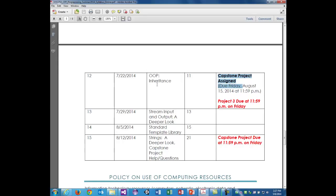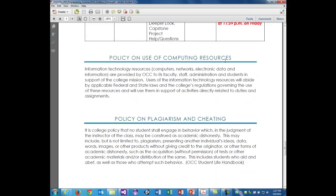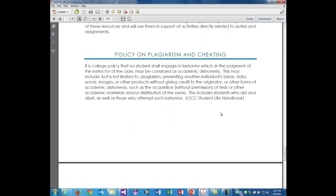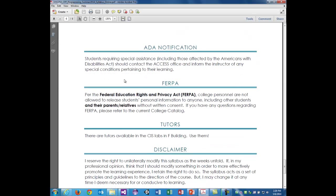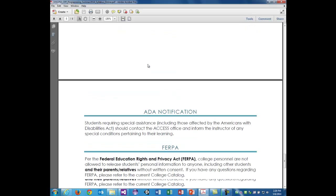Regarding computing resources: if you're on campus, please don't abuse them. My policy on plagiarism: I don't mind people assisting each other to an extent, but I don't want you caught cheating during a test or doing someone else's homework completely for them. If you're feeling uncomfortable about it, it's probably cheating. If you have no conscience, it may still be cheating.